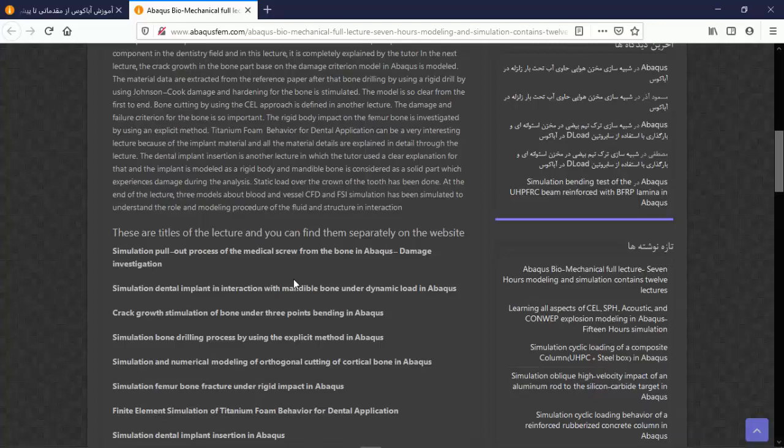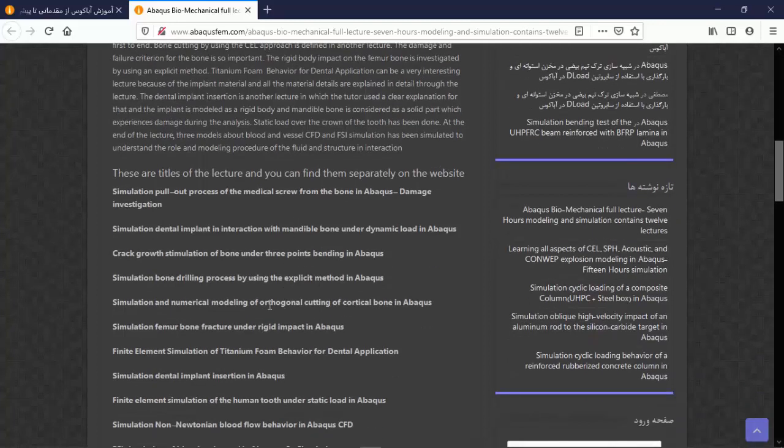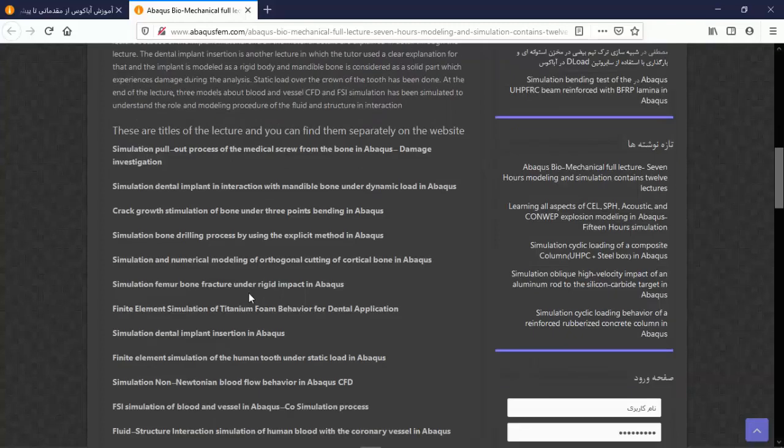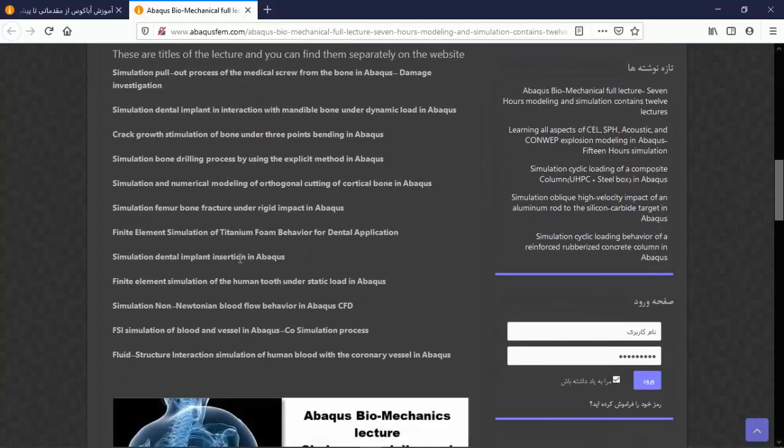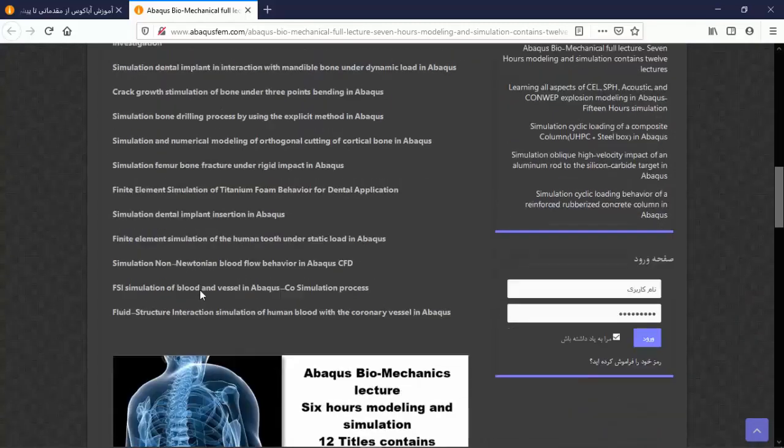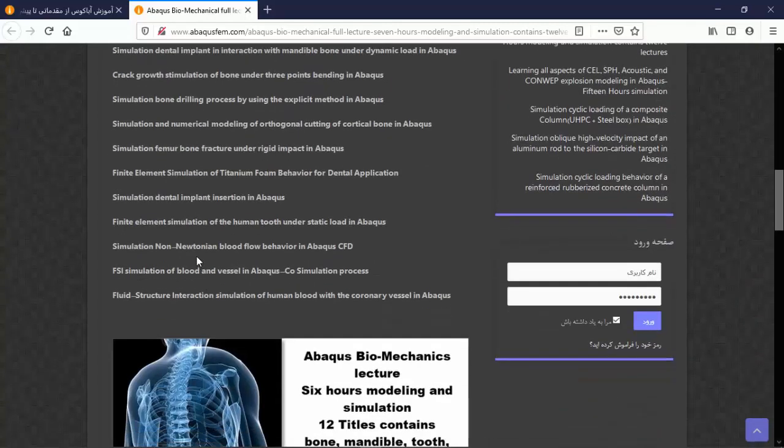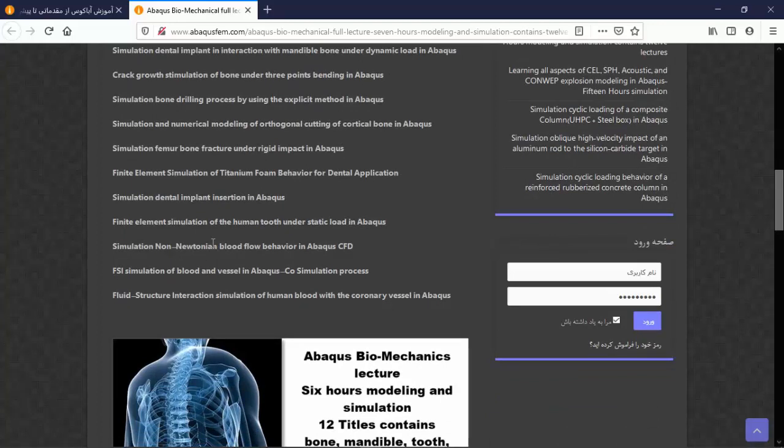In the second, we explain the dental implant. During this course we explain the tooth under static load, the dental implant insertion, dental implant under dynamic load, and also bone fracture, bone drilling. And after that, the non-Newtonian blood flow in Abaqus CFD, also fluid-structure interaction in coronary vessel.